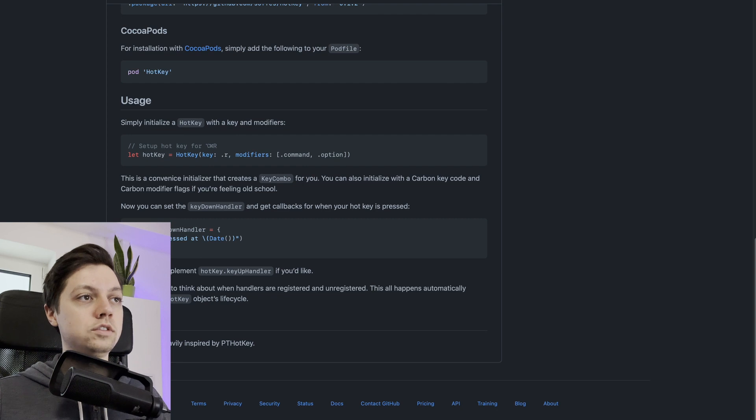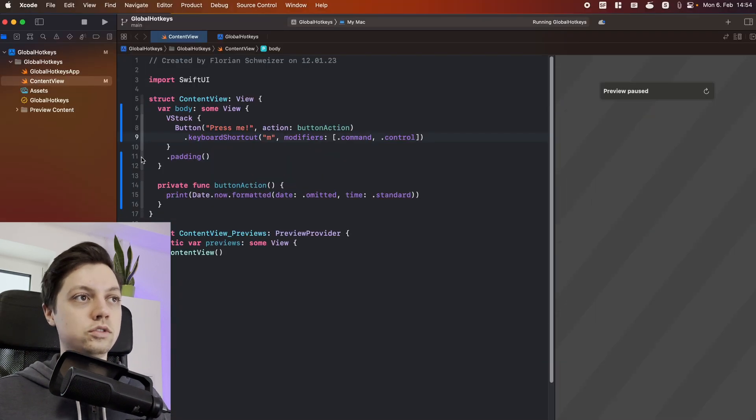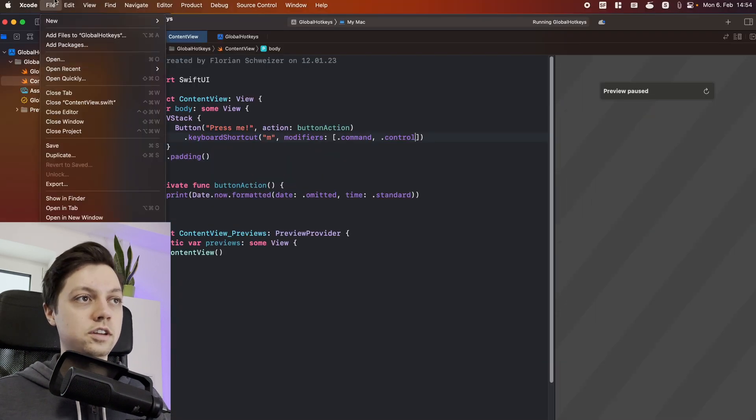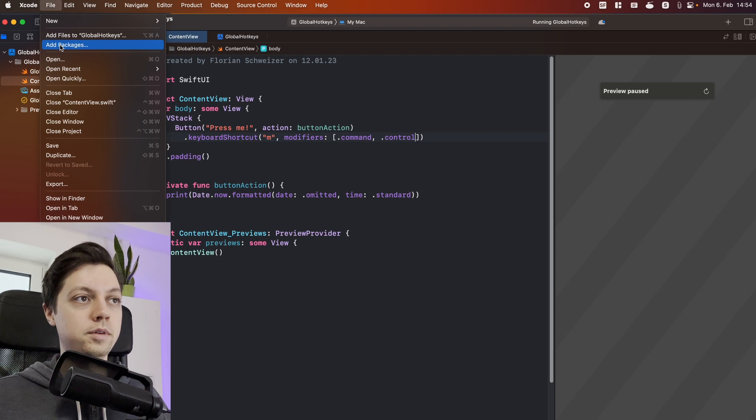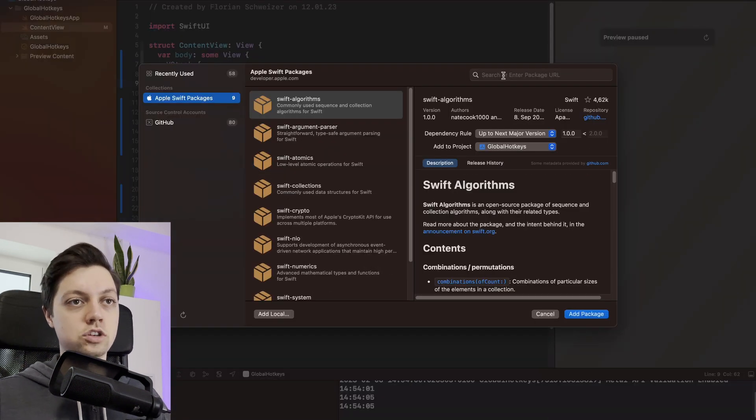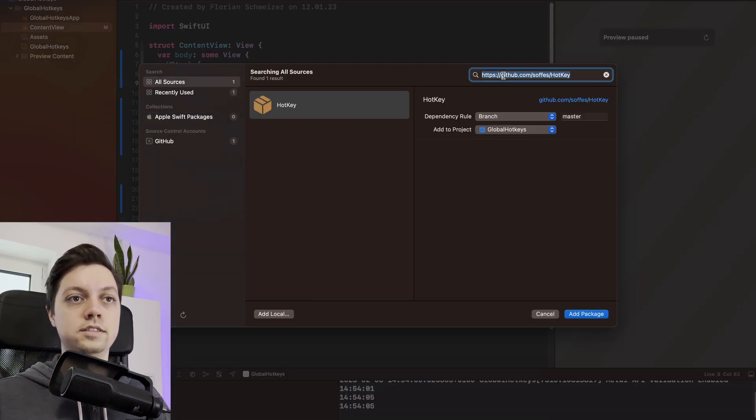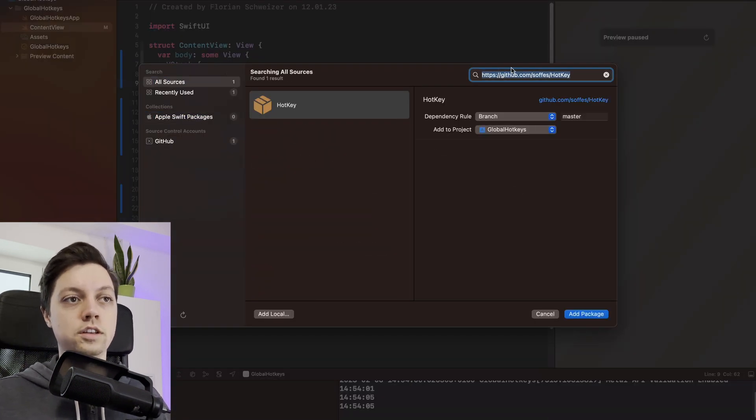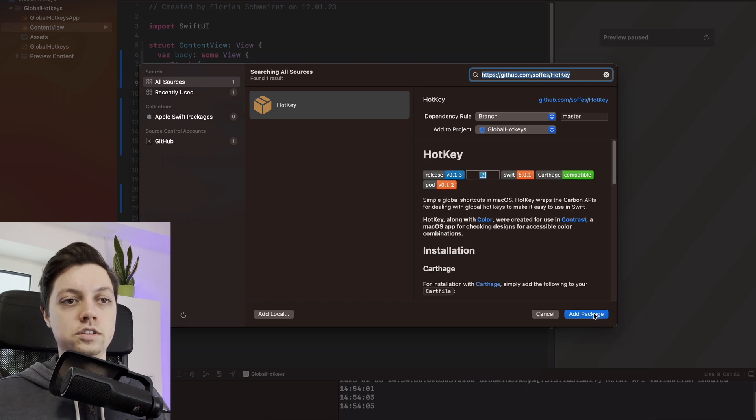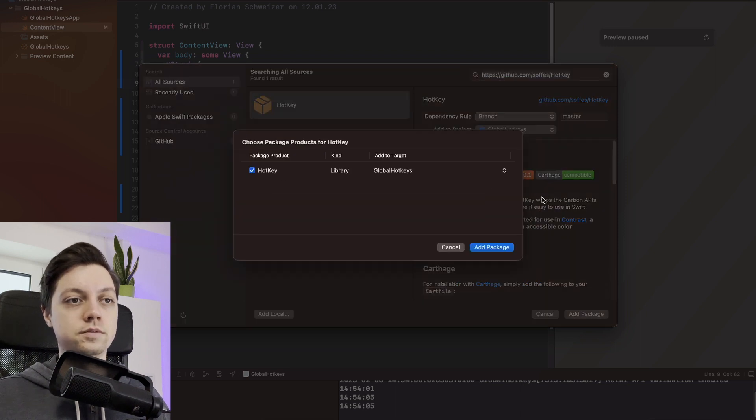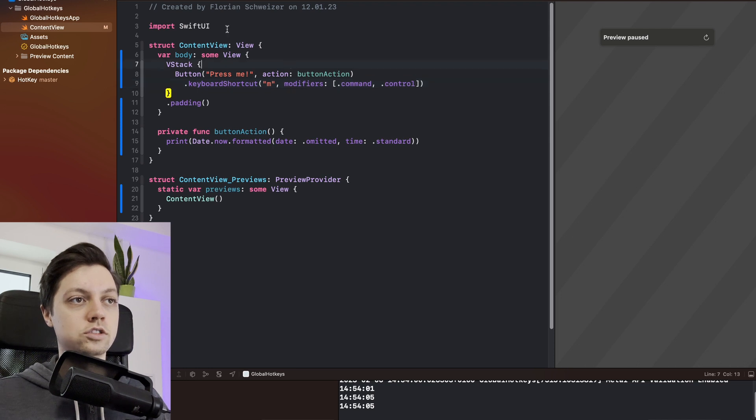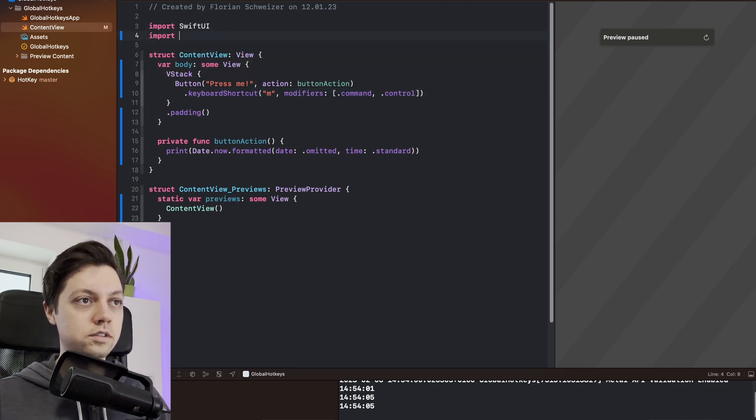So let's get rid of this here and let's actually add the package to Xcode. Let's say file, add packages, and then once this finished loading, let's just enter or paste the GitHub URL here in the search field and say add package. Add package again, and now we got the hotkey package installed so we can import hotkey.